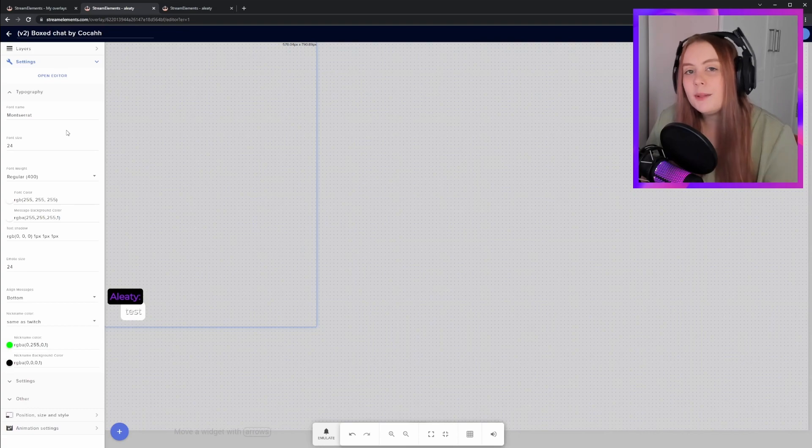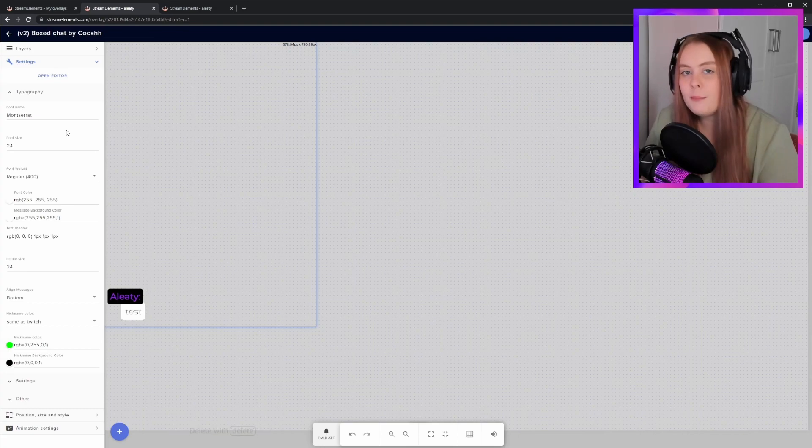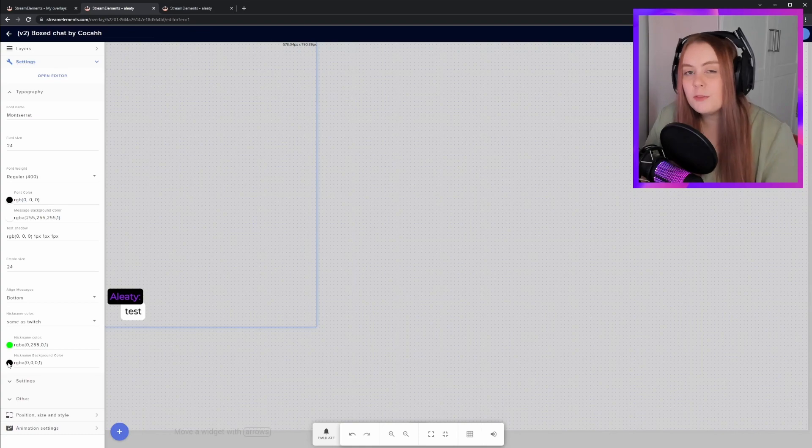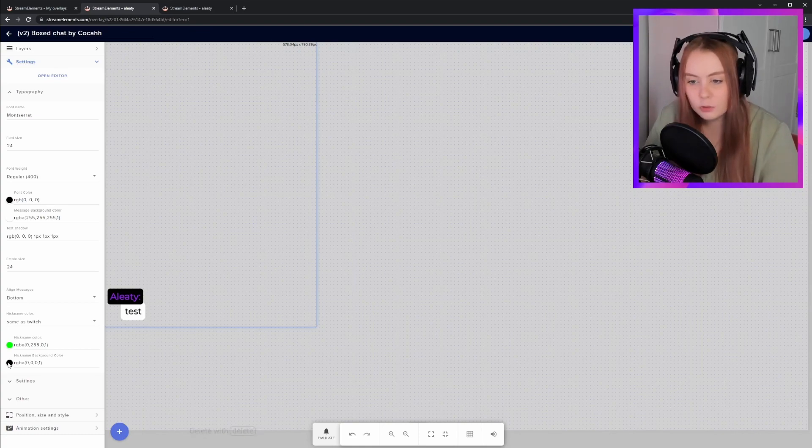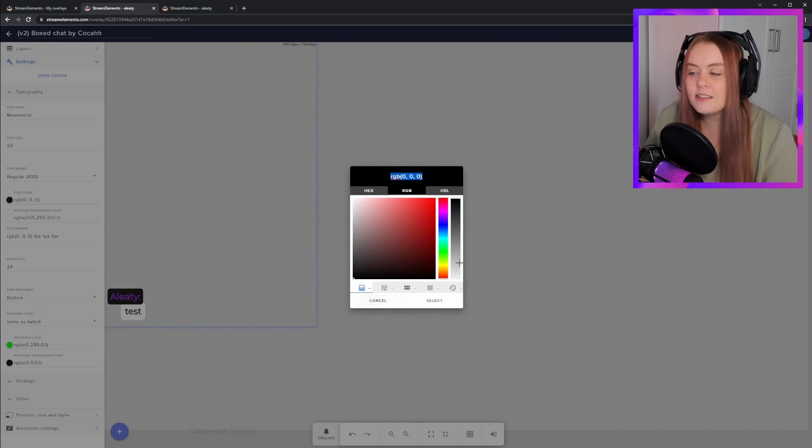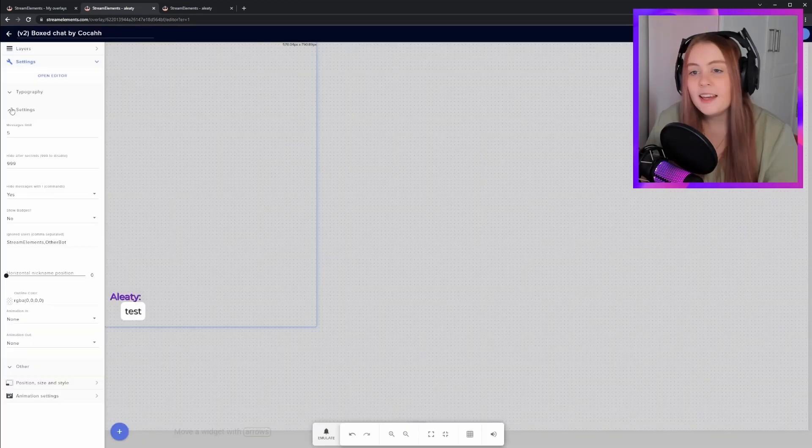Keep in mind that a black font on a white background is always going to be the most accessible. I personally chose to remove the nickname background to have a really clean look, and you can do that in the nickname background color, and then selecting the very bottom of the opacity scale.